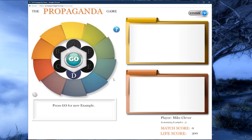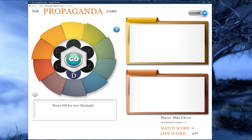Now we can see the game board, where we find another colored wheel with a big go button in the middle. To the right we can see two folder-like windows that are yellow and orange. Underneath the wheel there is a small white window with instructions. At the outset it will read: press go for new example. Surrounding the go button are several black circles with one dark blue circle with a D on it — the D section or exploitation section we chose in the selection process. Let's begin our game by pressing the go button.